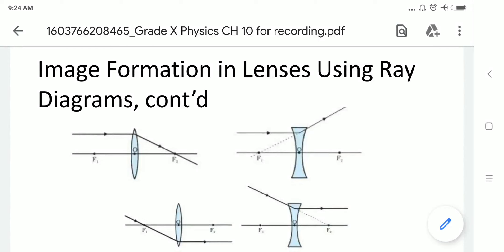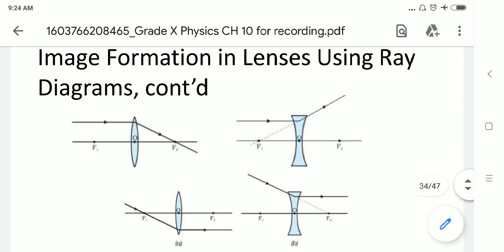If you want to understand image formation in a lens by ray diagram for convex and concave lenses, as you can see in the first diagram, if a ray of light from the object is parallel to the principal axis, then after refraction from a convex lens, it will pass through the focus point on the other side at F2. And if the ray of light is parallel to the principal axis for a concave lens, then the refracted ray will diverge from the focus point on the same side of the lens, passing from F1, as you can see in the concave lens diagram.